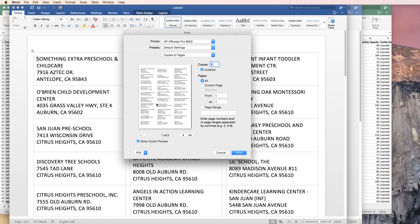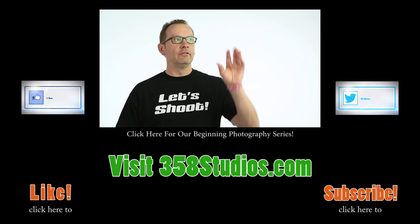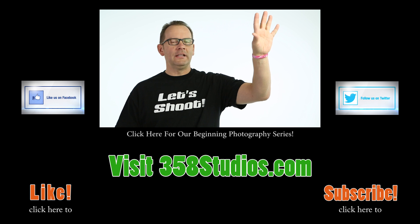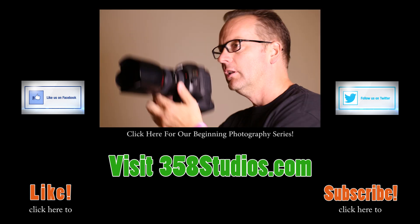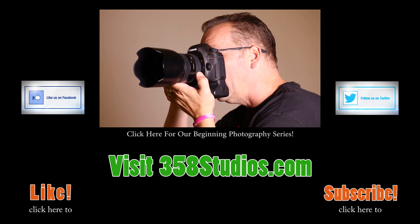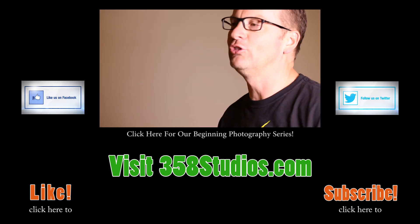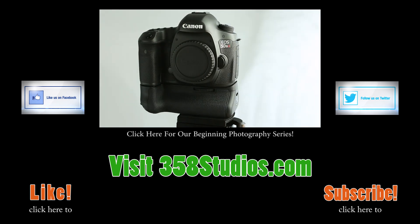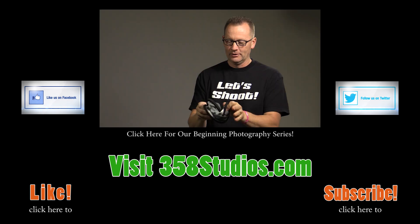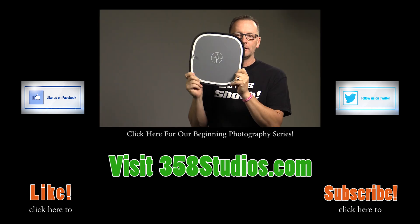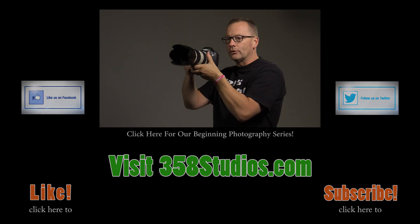Alrighty. Hey, I hope you had a wonderful time and found this useful. Go mail merge!